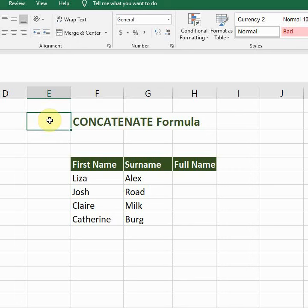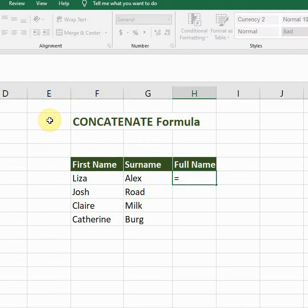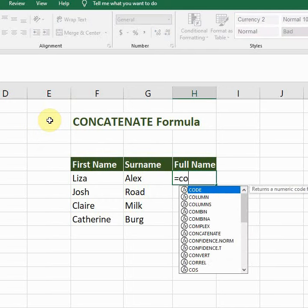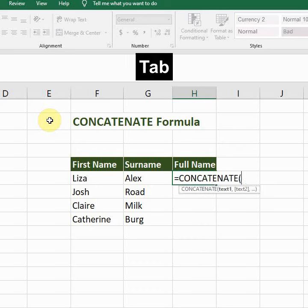Hey guys, in this video I'm going to show you how to use the CONCATENATE formula. I created a sample data with first name, surname, and I want the full name in the third column. So I will use the CONCATENATE formula — just start writing the formula, equal to CON C, you'll see the formula CONCATENATE, press tab.